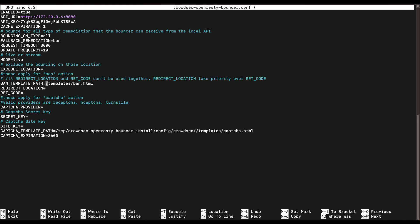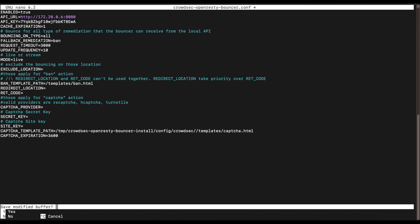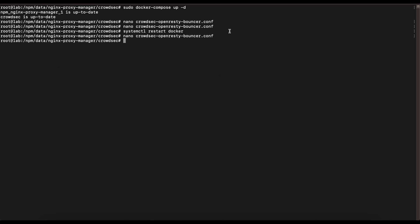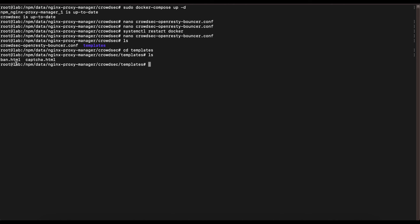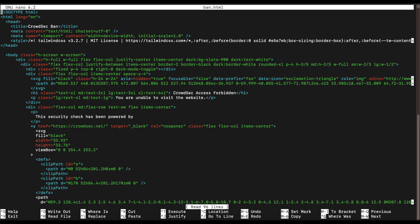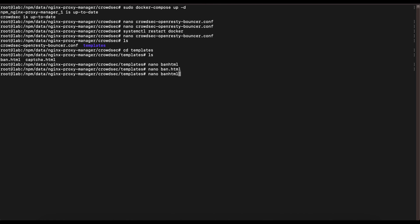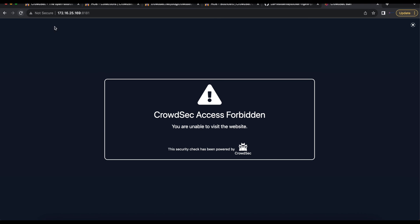In the bouncer configuration file, CrowdSec's custom block HTML template is located at templates/ban.html. Change the template path to templates/ban.html and save the file. You can cd into the templates directory to see the HTML files — you can modify them or load your own custom HTML files for CrowdSec to use. Restart Docker one more time, then refresh the admin page in the browser. You'll now see a custom block message.